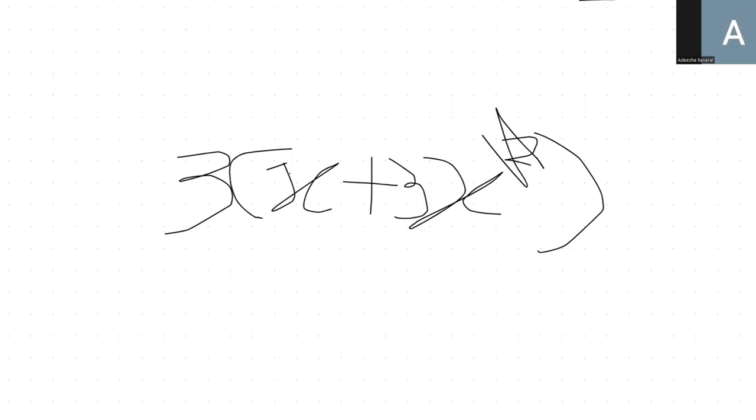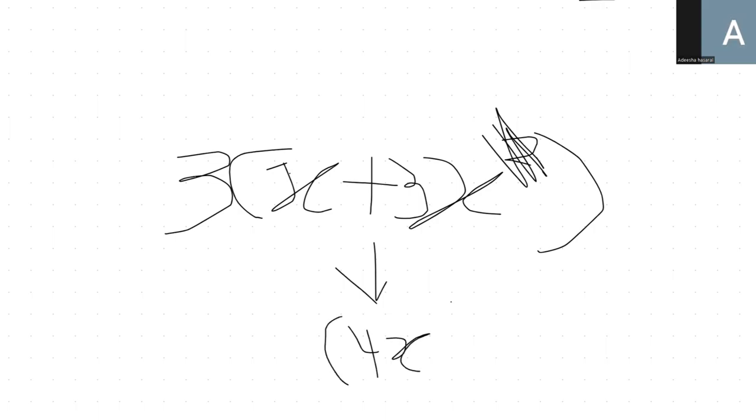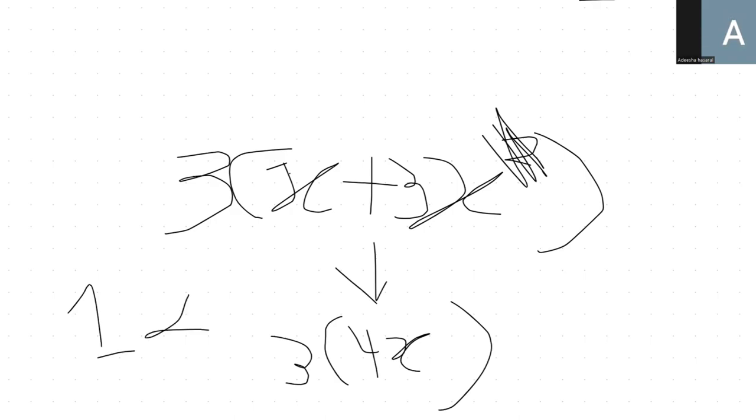So instead of x squared, what if it was just 3x. In that case, x plus 3x would be 4x. Yes, I know that sounds like forex for all the traders. And here what we're asking is 3 by 4x. What's that? 3 times 4. Don't count x. Just count these numbers. 3 times 4. What is that? 12. So 12x is the answer.